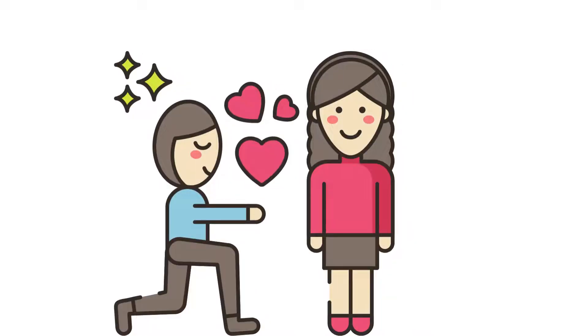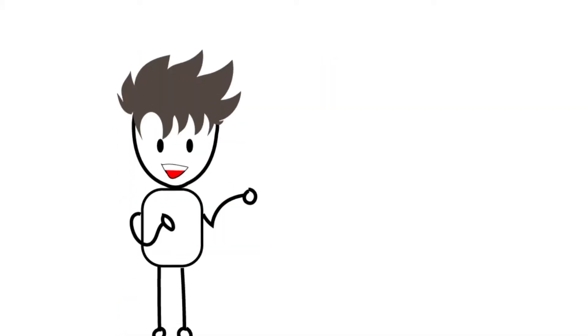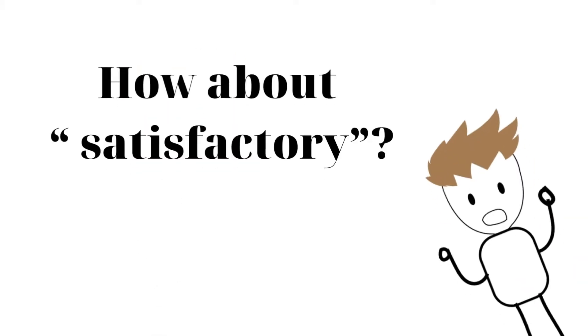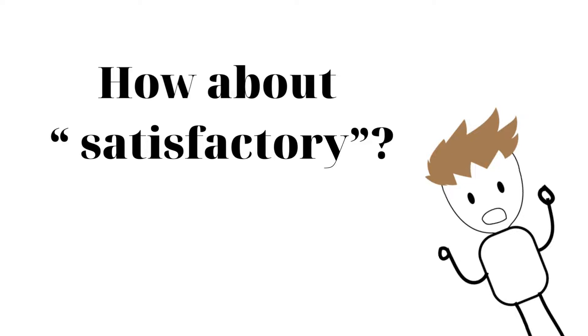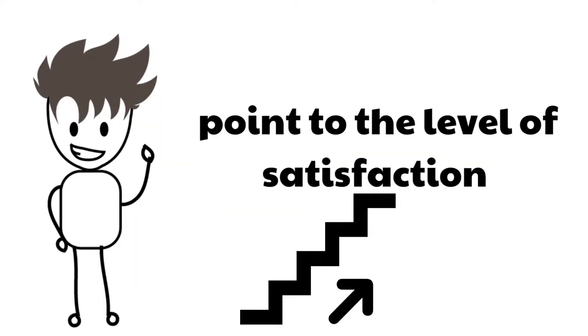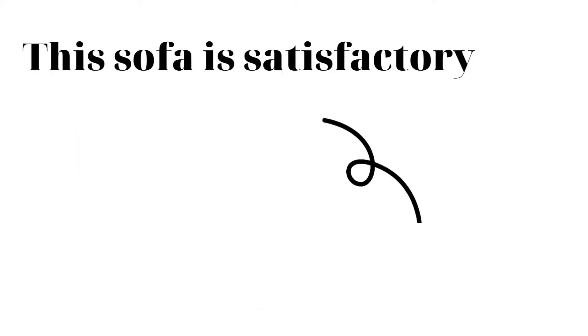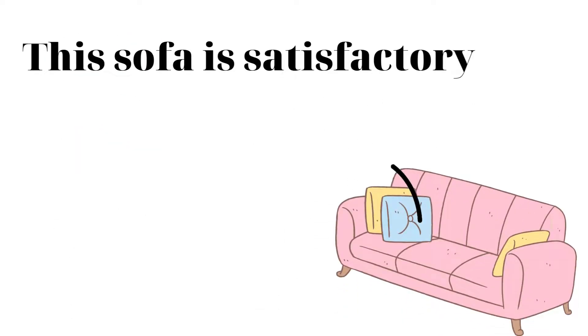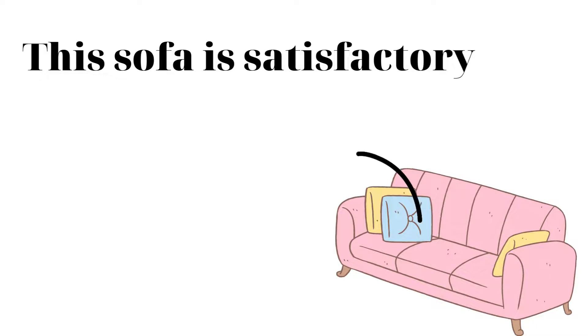Well, how about satisfactory? This adjective is used to point to the level of satisfaction of something with someone. Like, if I feel this sofa is comfortable, I will say this sofa is satisfactory.